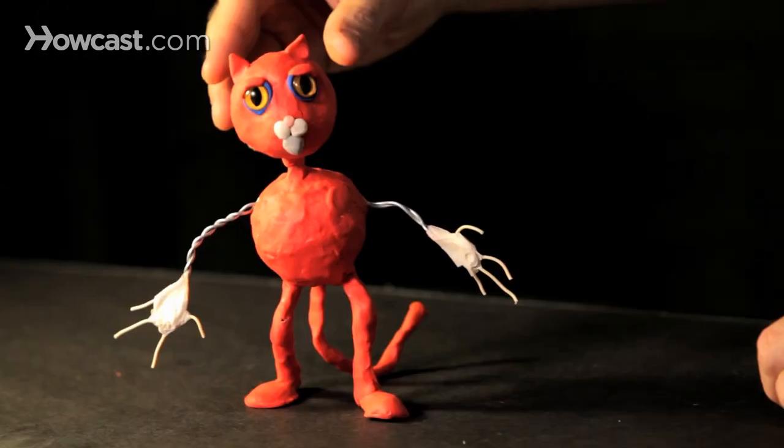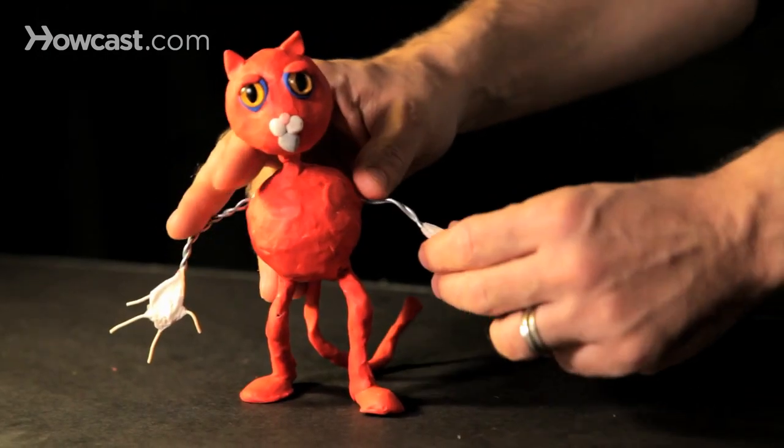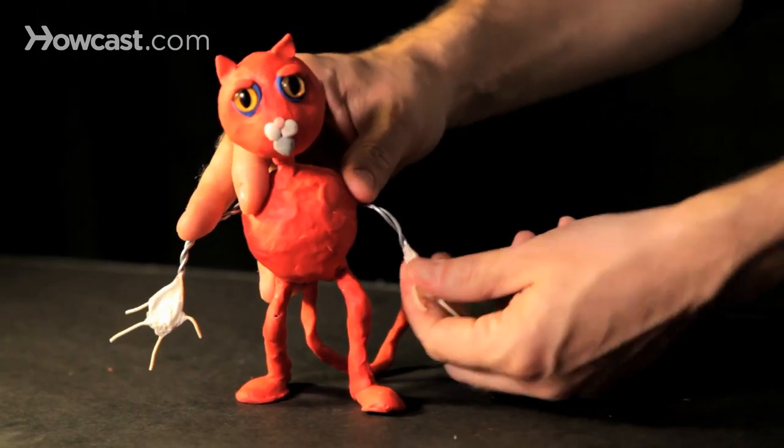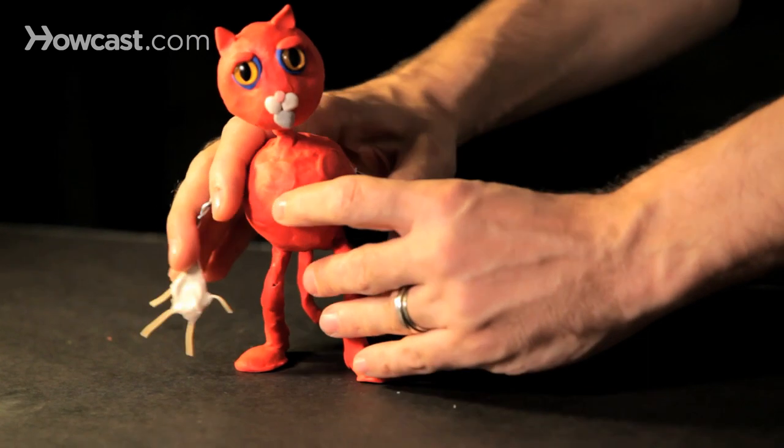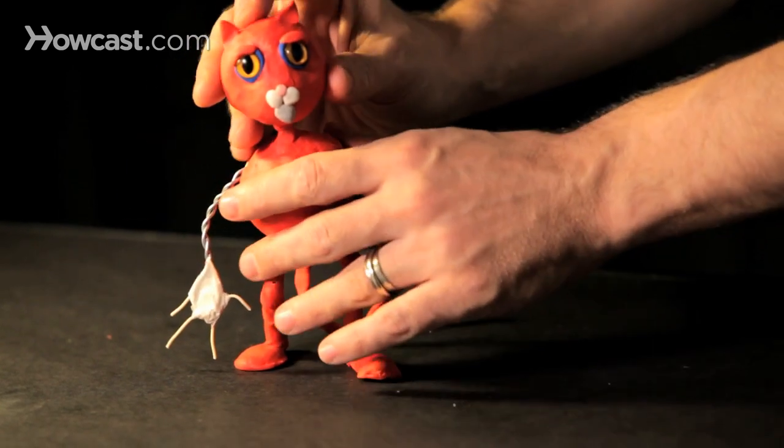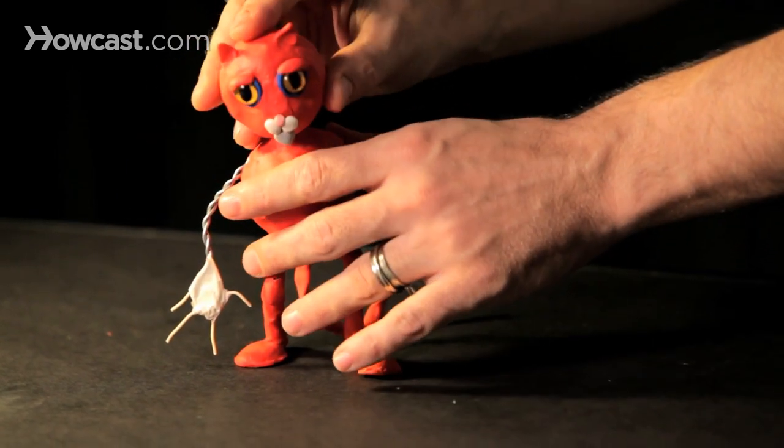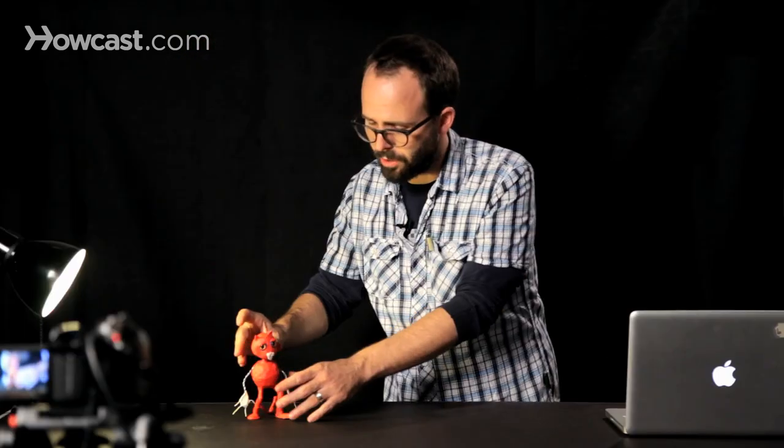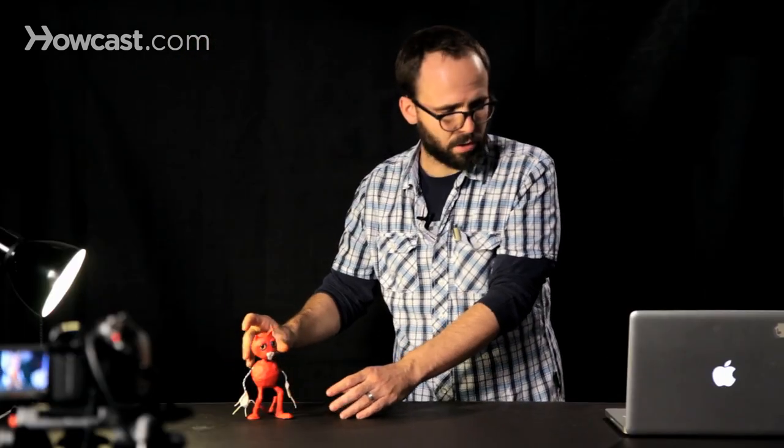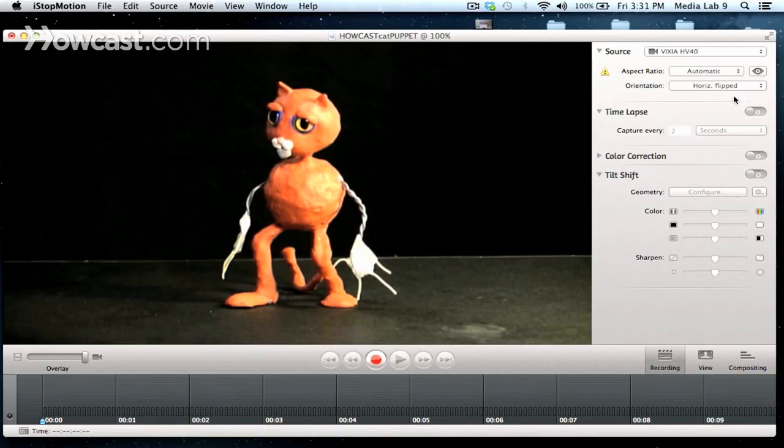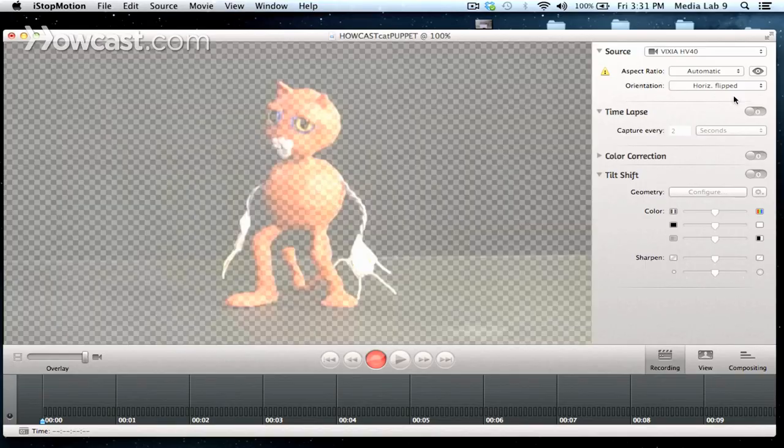So we'll start very simply with our puppet. We'll bring his arms down a bit and kind of put him at rest and we'll even have him looking down a bit as well. And we're going to take a few pictures of him just like that.